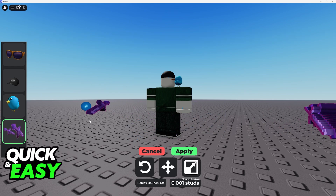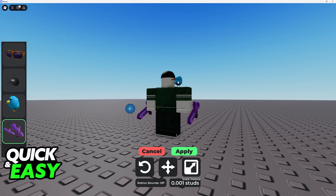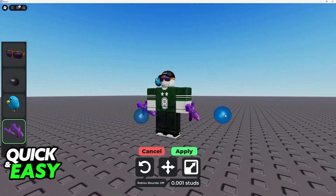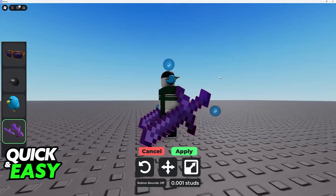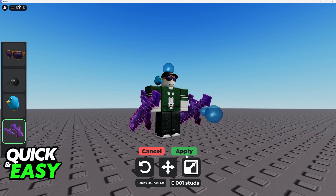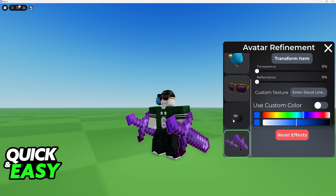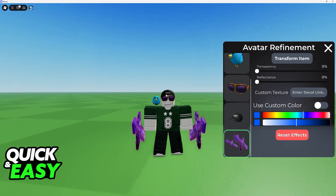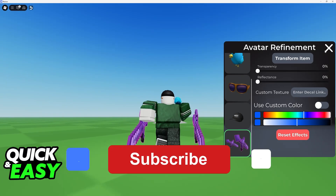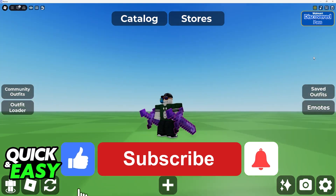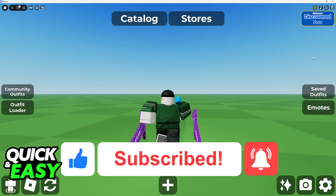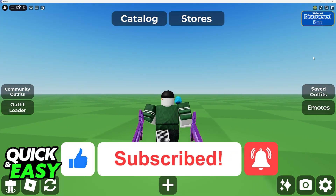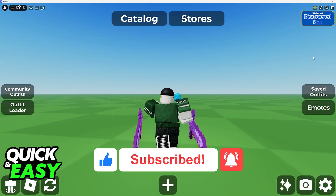It is super simple to set up, and it is very fun to spend a lot of time here trying out different accessories and how you can customize them. I hope I was able to help you on how to adjust accessories in Catalog Avatar Creator. If this video helped you, please be sure to leave a like and subscribe for more very easy tips. Thank you for watching.